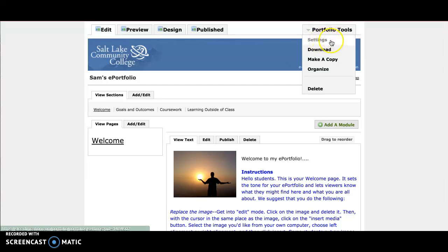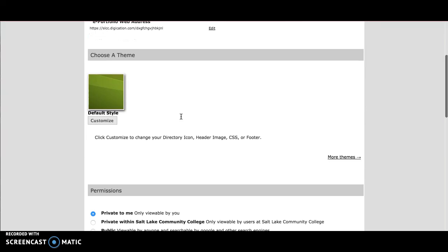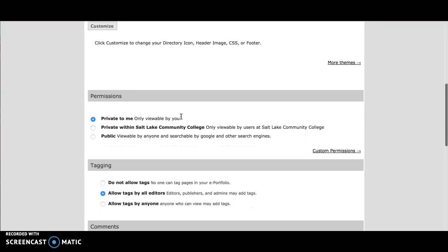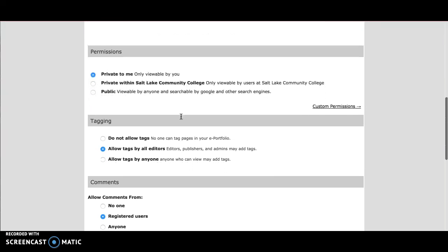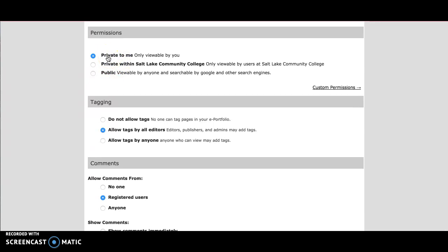Click on settings next, and when you're in your settings, scroll down to permissions. Now, a couple of things you don't want to do: first is set your permissions to private to me. That will prevent your professors from looking at your ePortfolio.